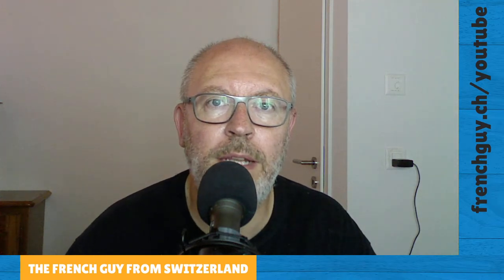Hello and welcome to the channel. My name is Yannick, I'm the French guy from Switzerland, and in this video I'm going to show you how easy it is to install a VPN on a DigitalOcean droplet. Let's go.